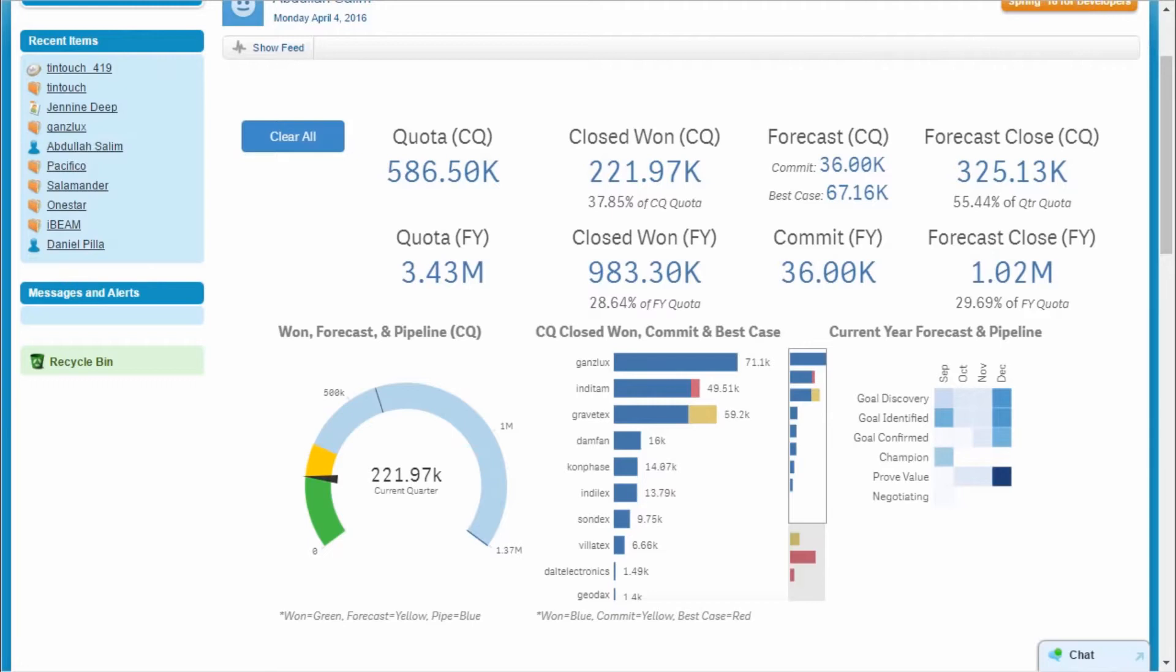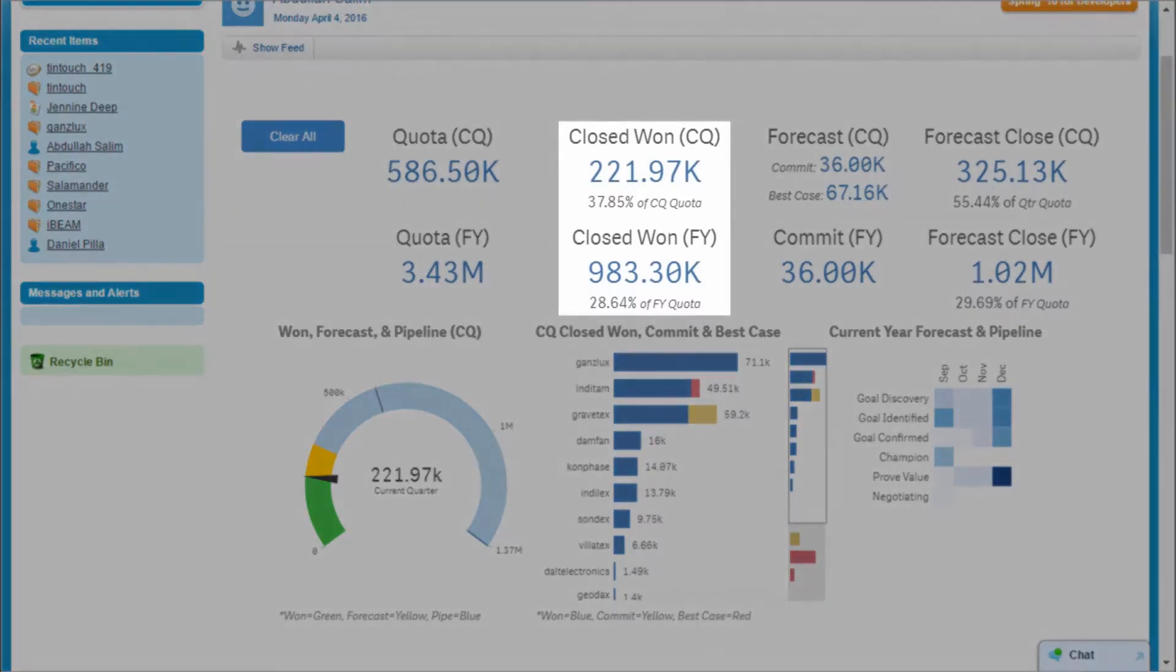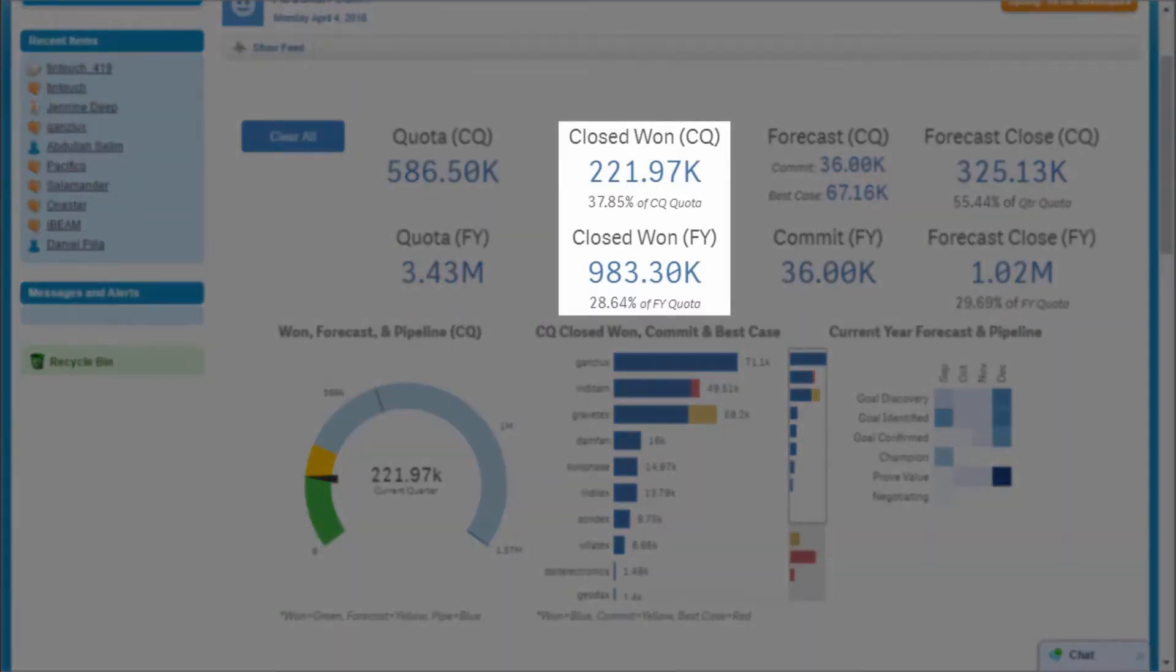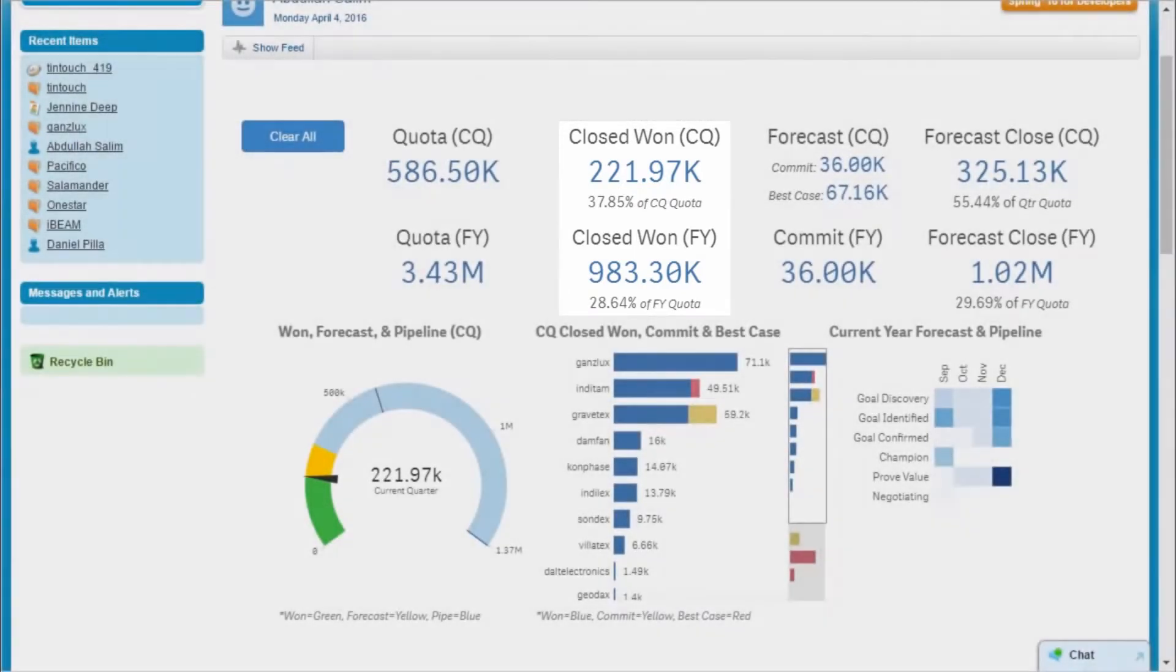When I log in, I see the same visualizations as my manager, but I can only view the data related to me. It's the latter part of the third quarter, and so far the quarter has been a bit of a challenge. I've closed 38% of my quota for the quarter, but for the year I'm at 29%.